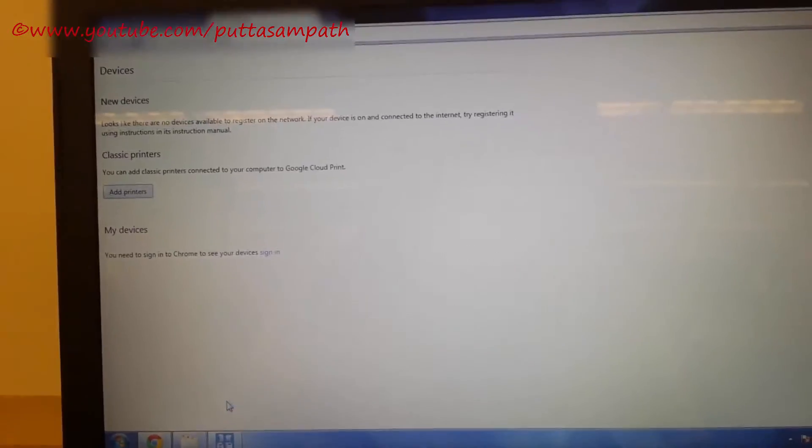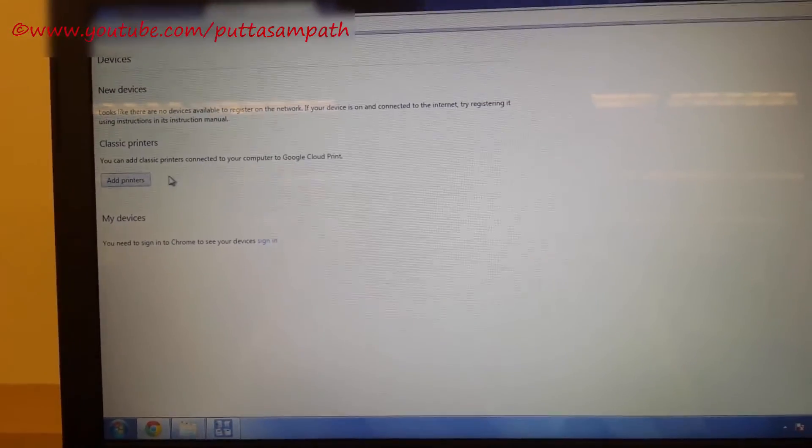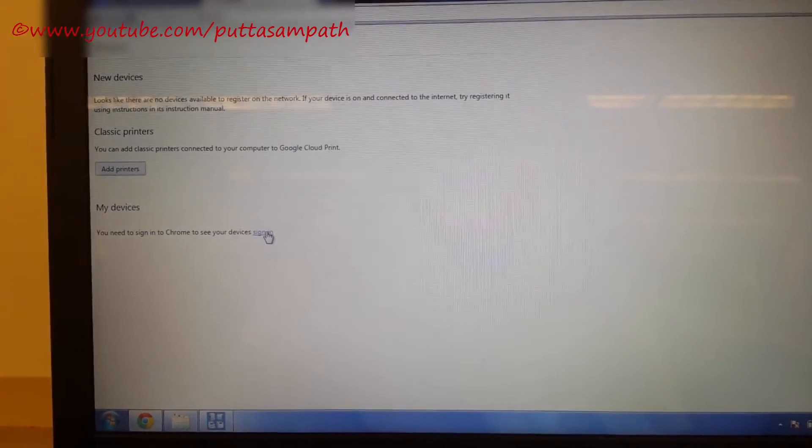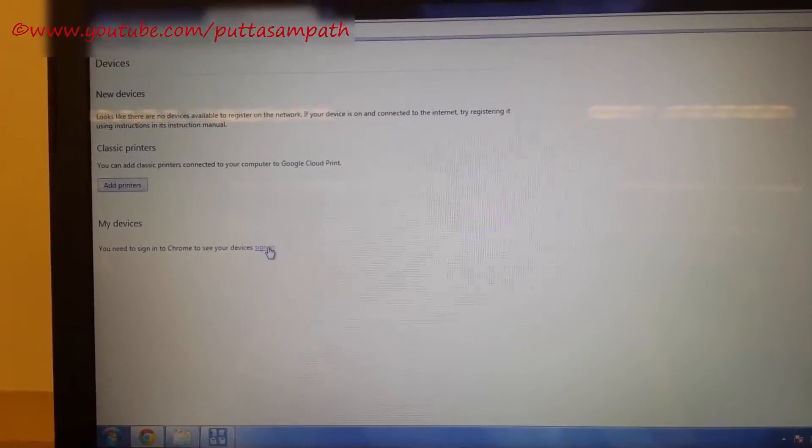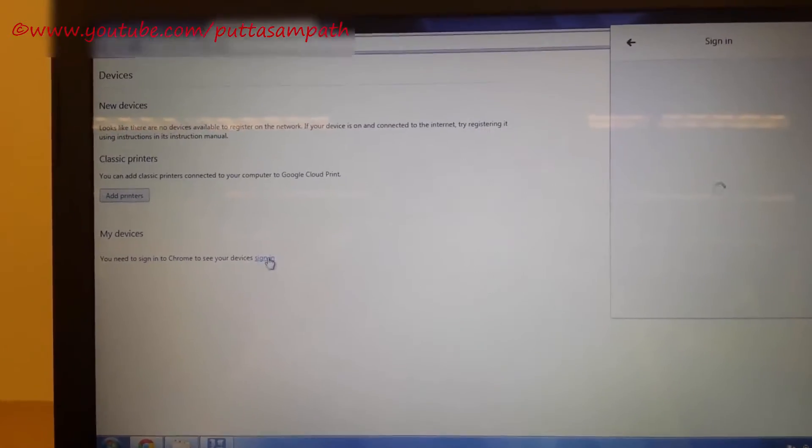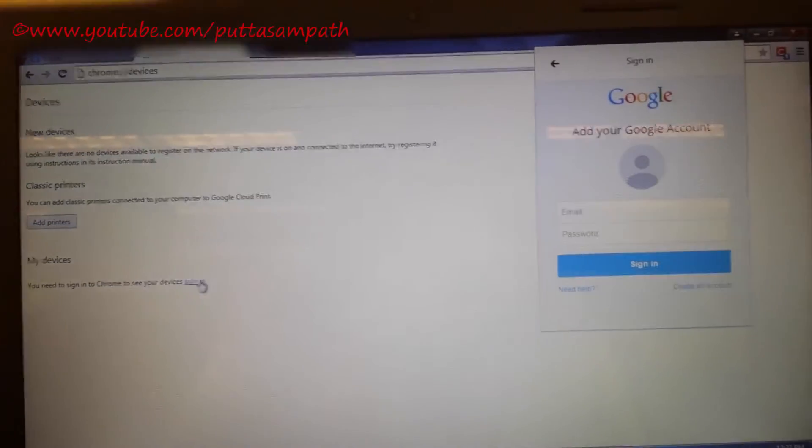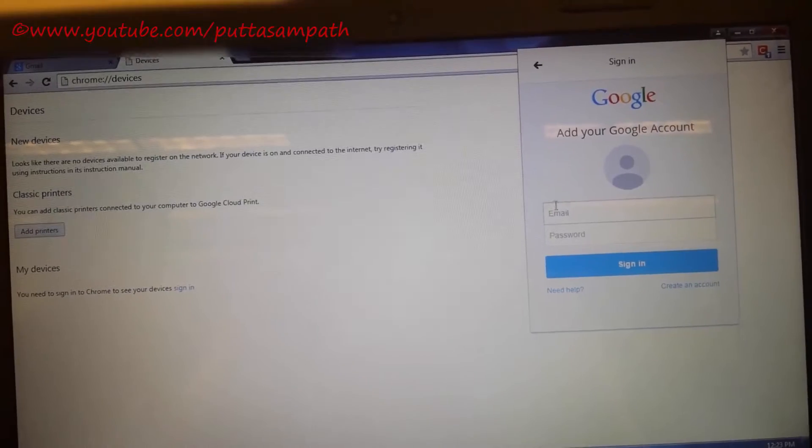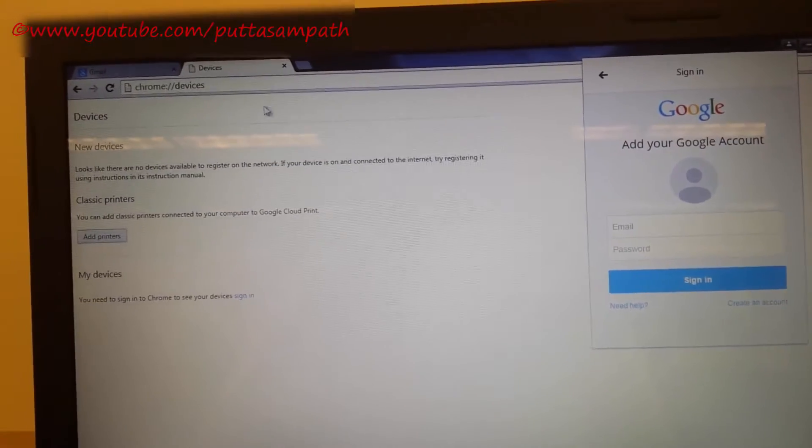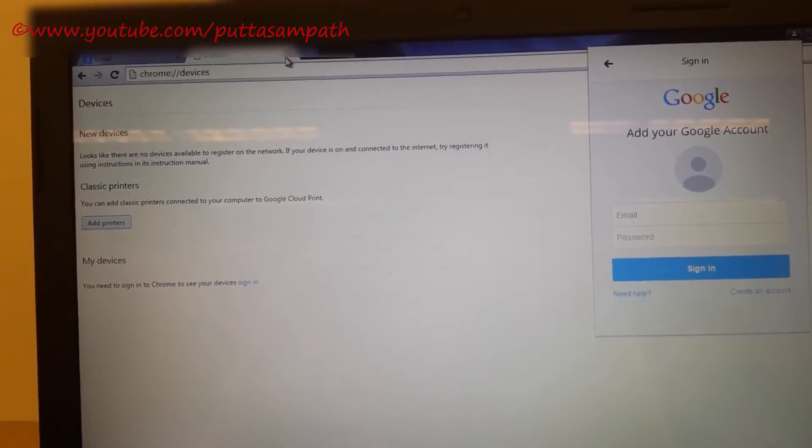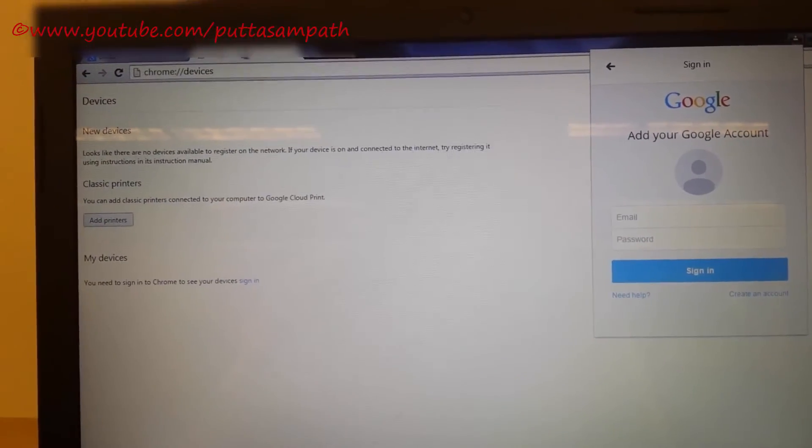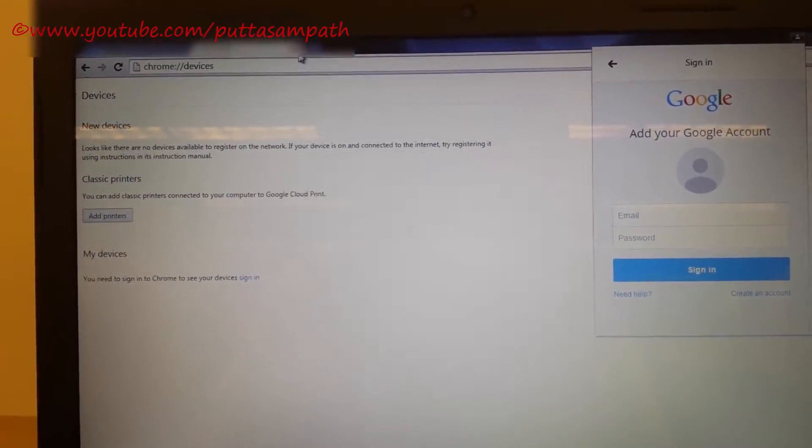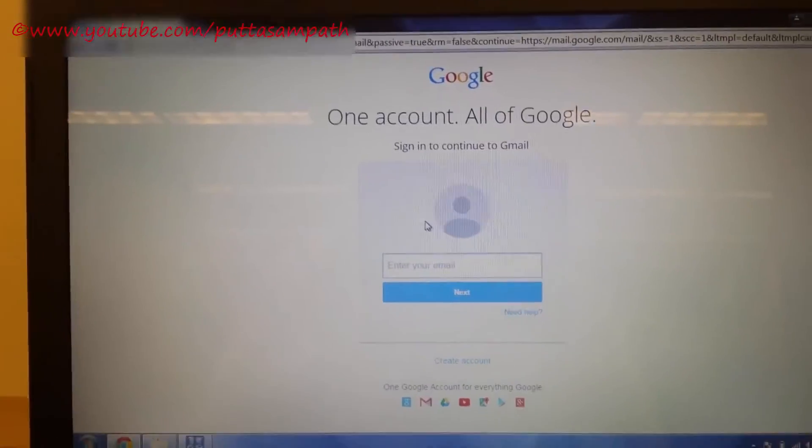It will ask you to sign in. You need to sign in to see your devices. Click sign in. You can also first sign in and then you can just do the same settings. Let's sign in.